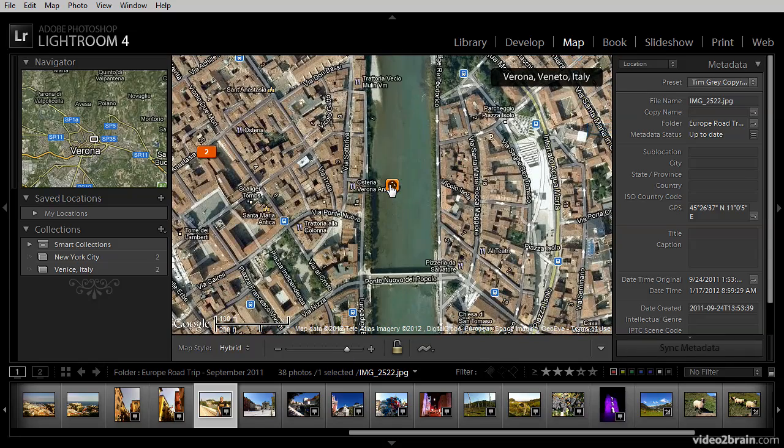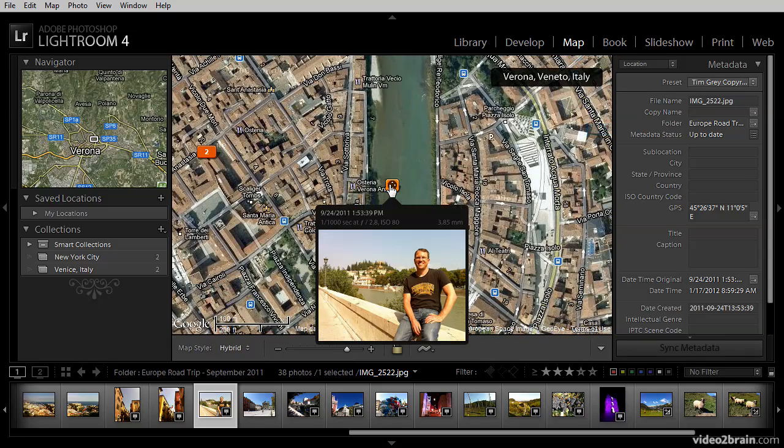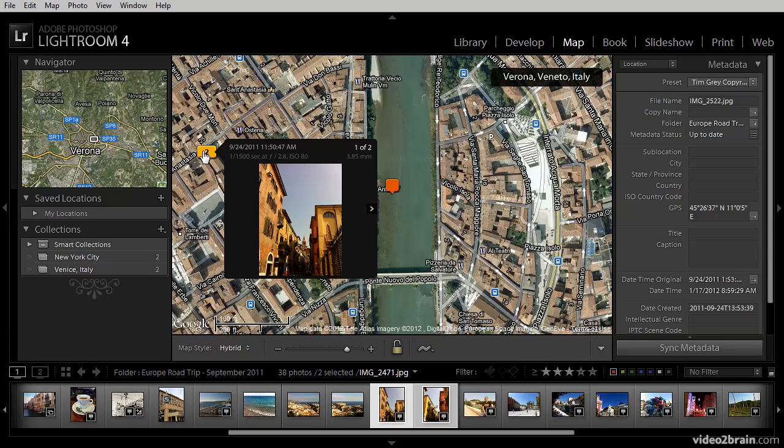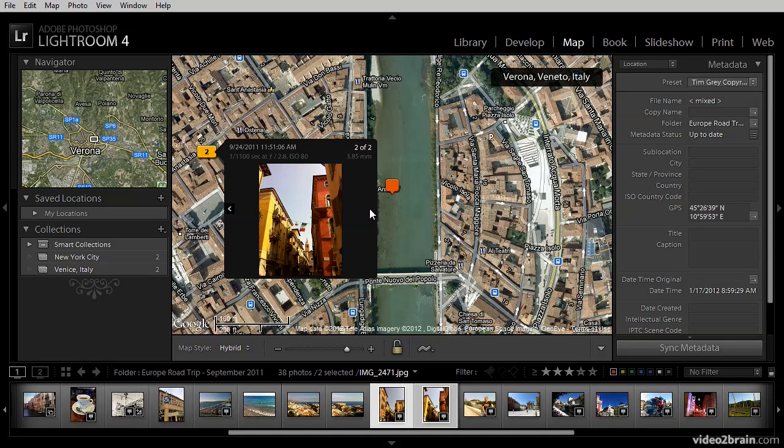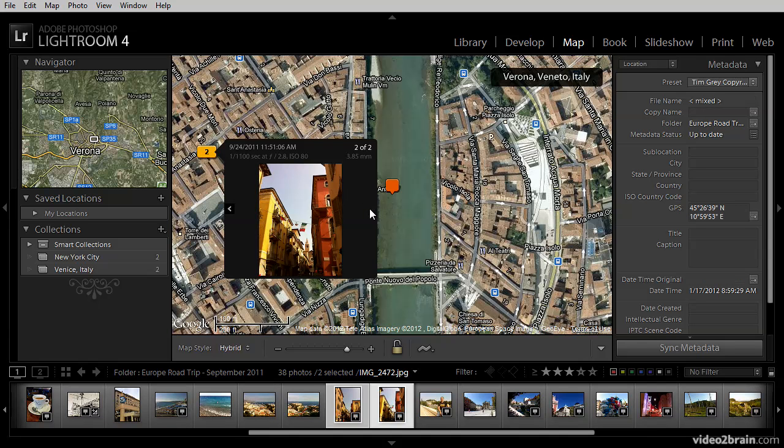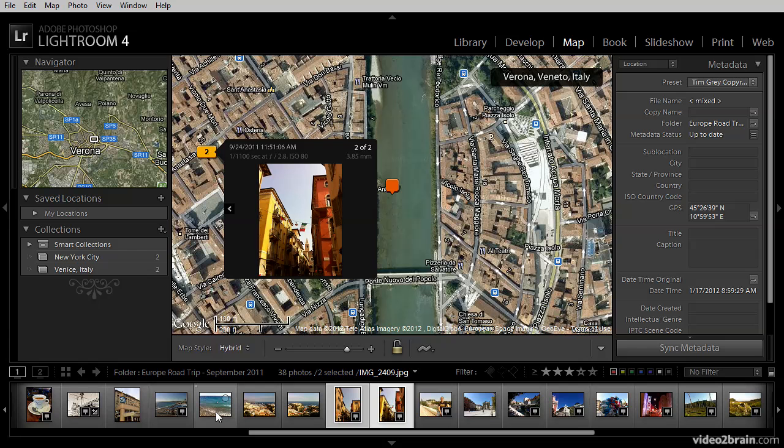So the currently selected photo was taken over here by the river. I can also see a couple of other images that were captured nearby. On the filmstrip display, we can also see an icon that indicates that these images have positions identified on the map. But you'll also notice that not all of these images have that identifier, which means not all of these images have GPS coordinates included with them.